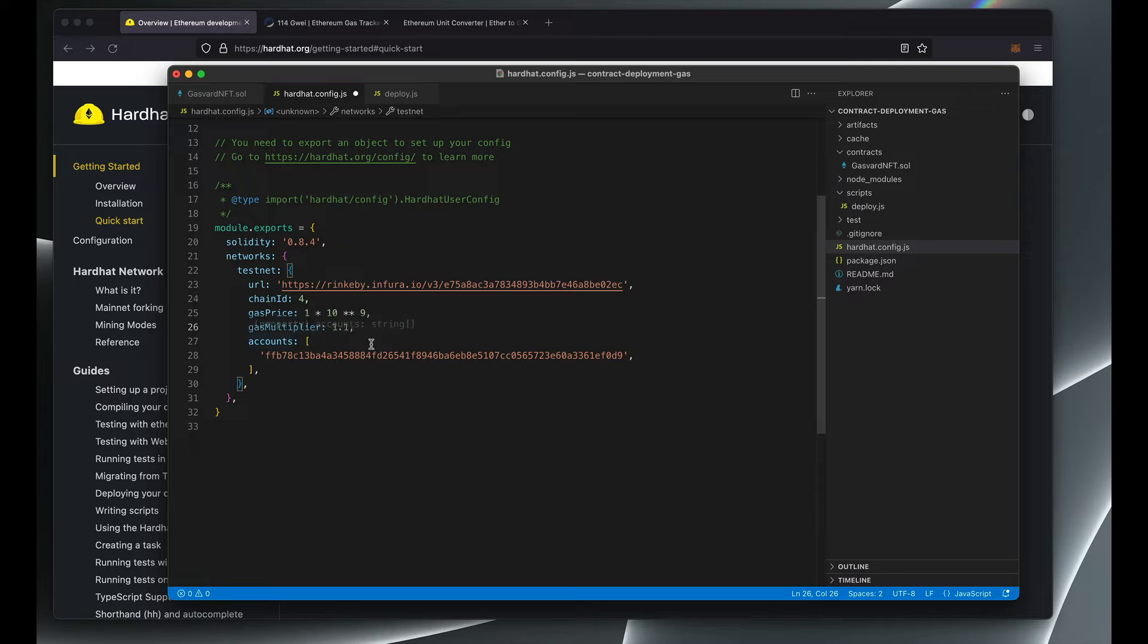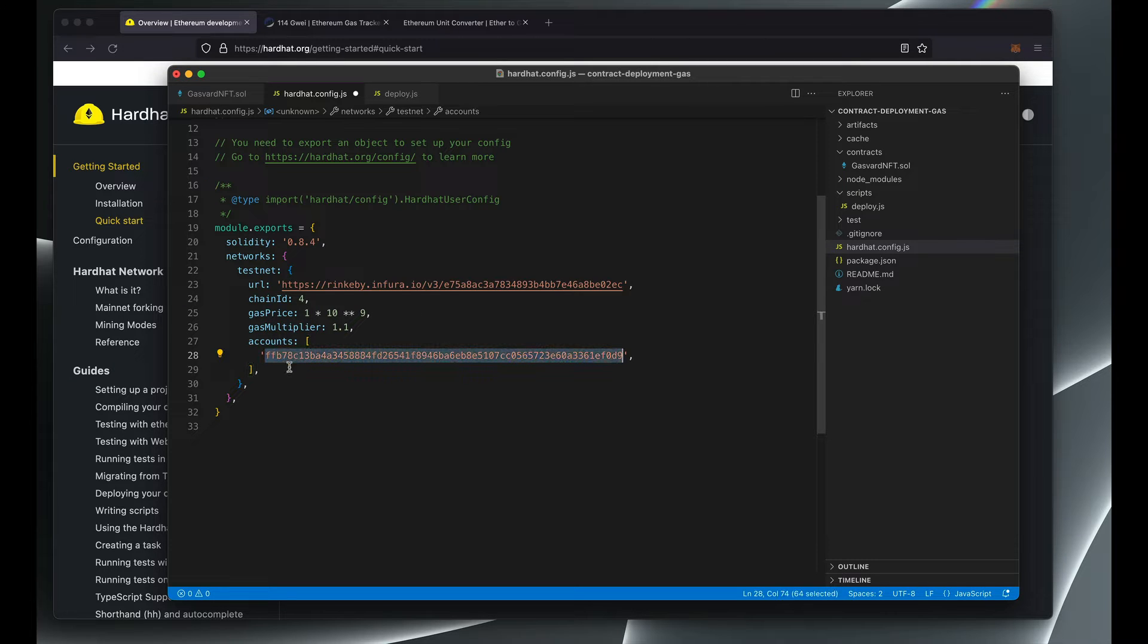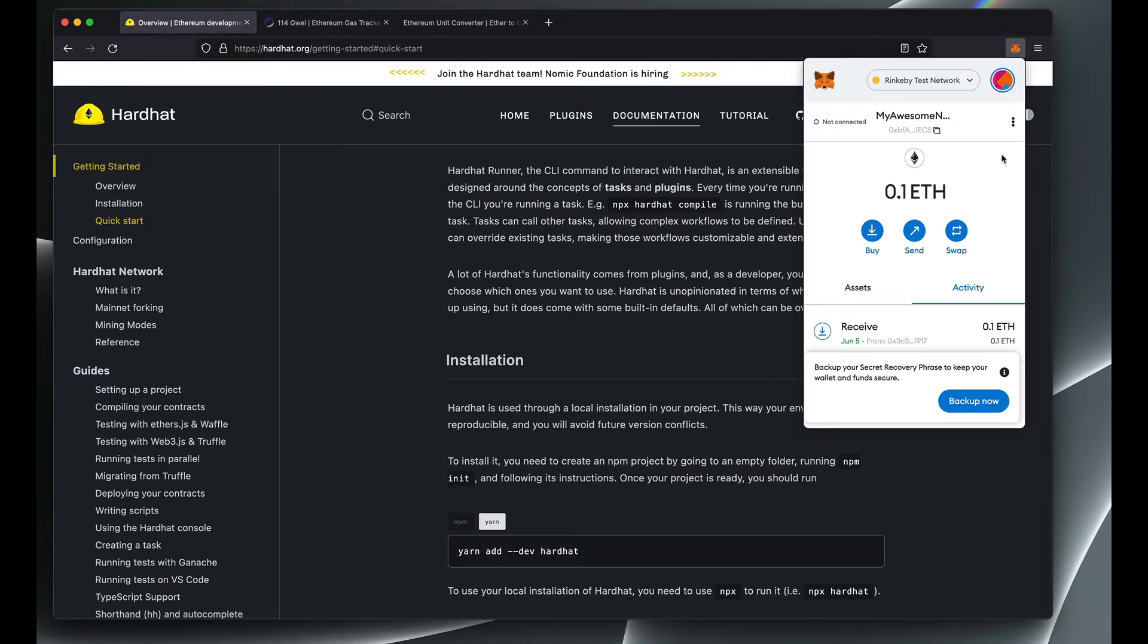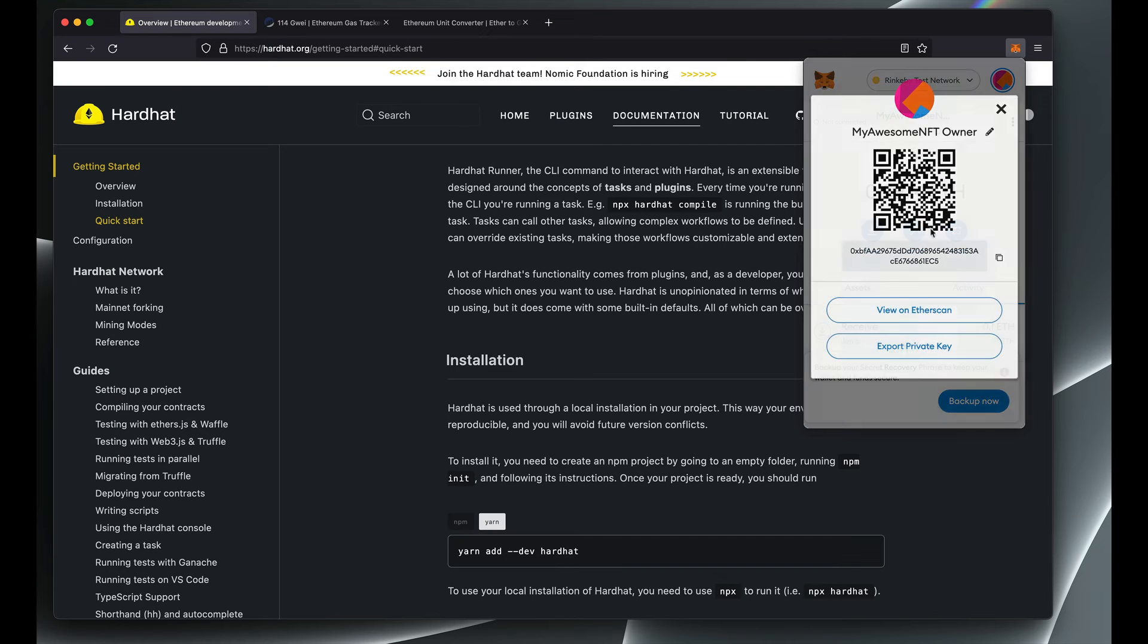And the last thing you need to add is your private key of the wallet that you want to deploy this contract from. You can get the private key from MetaMask by clicking on account details and then export private key.